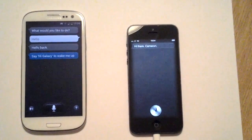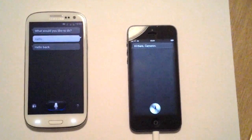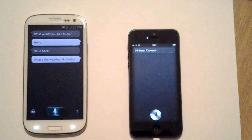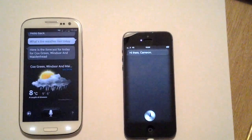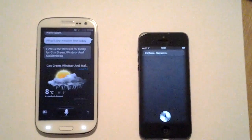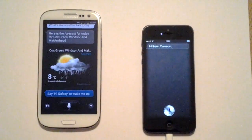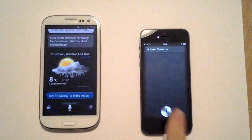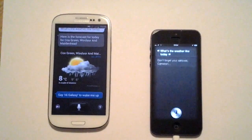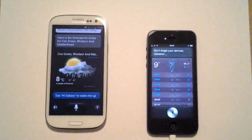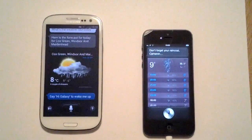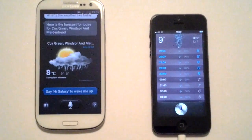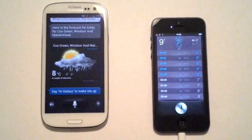I'm going to now ask them what the weather's like today, a common question. First S-Voice: 'What's the weather like today?' — taking quite a while to load — 'A couple of showers. Today the current temperature is 8 degrees.' The voice on the S3 isn't as good and as high quality as on the iPhone 5. iPhone 5 Siri: 'Don't forget your raincoat.' A fairly more human response, an awful lot quicker, then giving an hourly forecast — more useful than the S3.